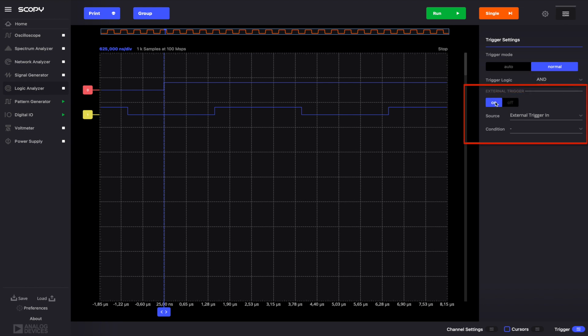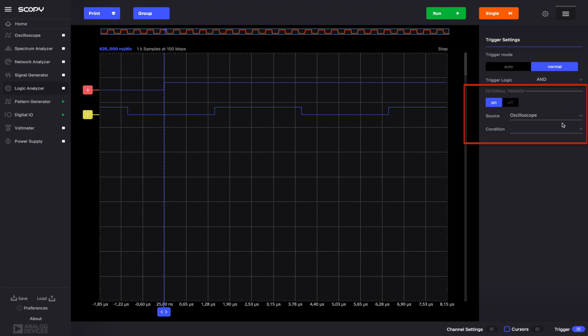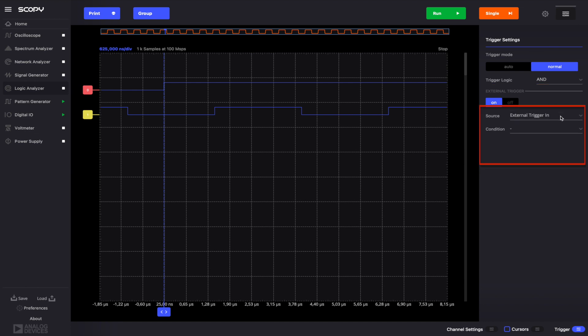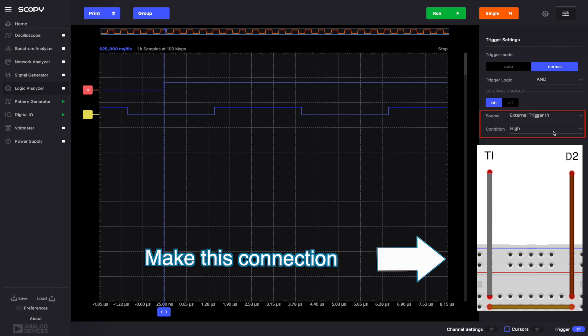In the External Trigger tab, we'll enable the external trigger by toggling the ON-OFF switch. When selecting a source, you may choose between the following options: external trigger IN and the oscilloscope. If the oscilloscope was set as source, then the trigger condition of the source would be mirrored to this instrument as well. Hence, the condition drop-down is disabled. When choosing the External Trigger IN option, you may configure the trigger condition as you would for any other digital pin. Set the source to External Trigger IN and the condition to HIGH. Connect the TI pin to DigitalIO2.